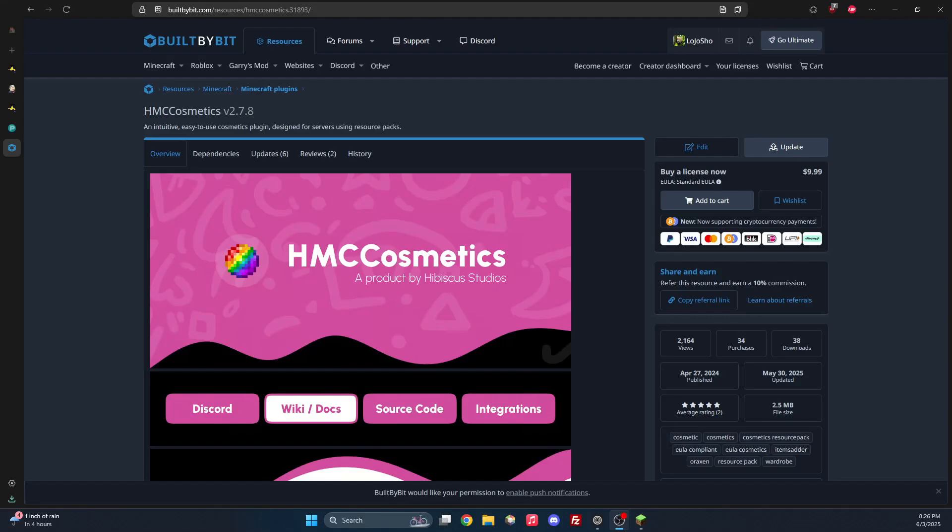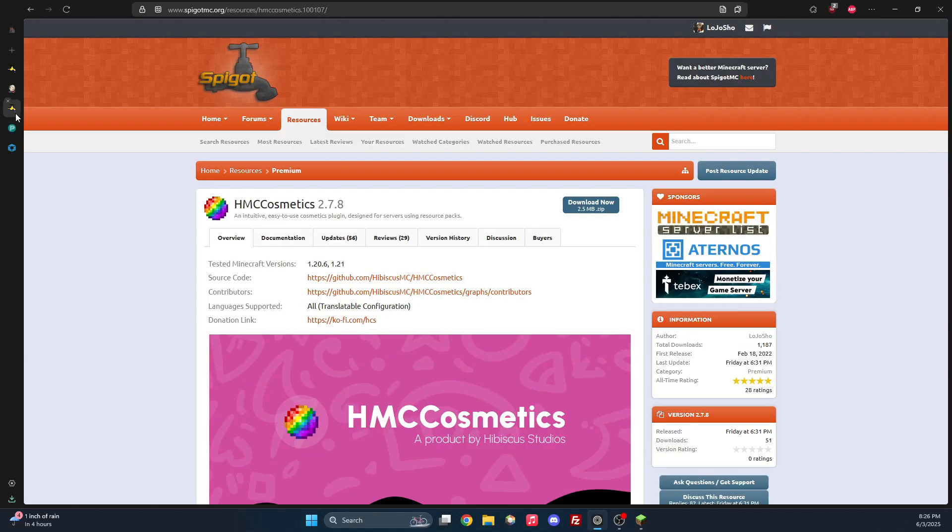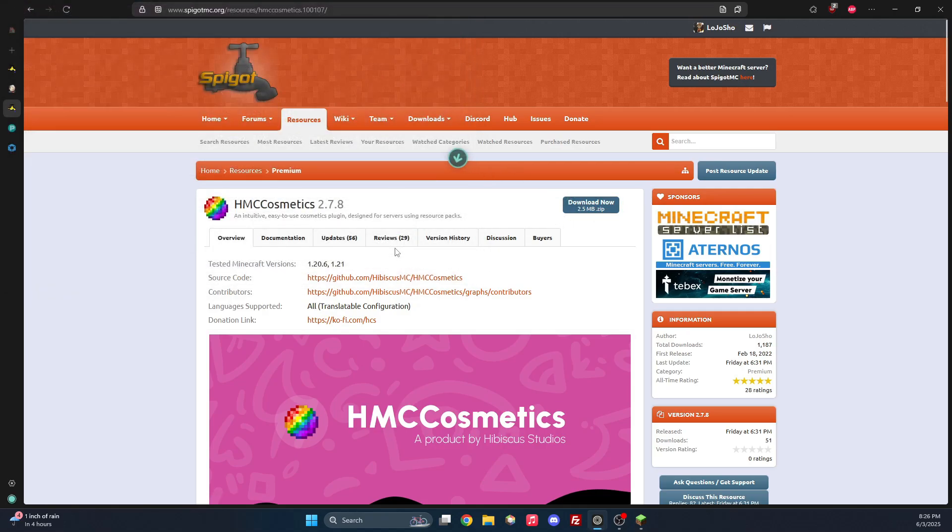Let's get started. First purchase HMC Cosmetics on BuildByBit, Polymart, or Spigot. For this, let us download the zip. They will all be the same zip.